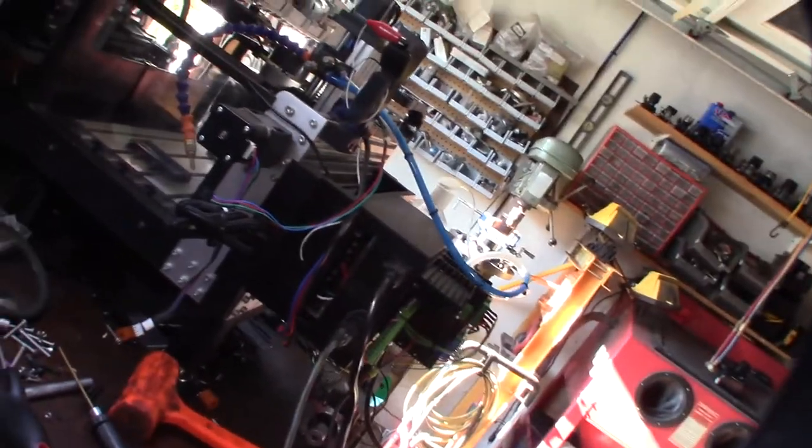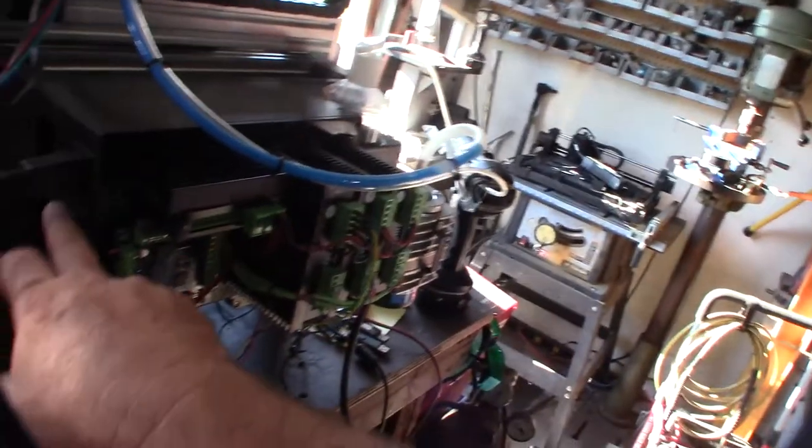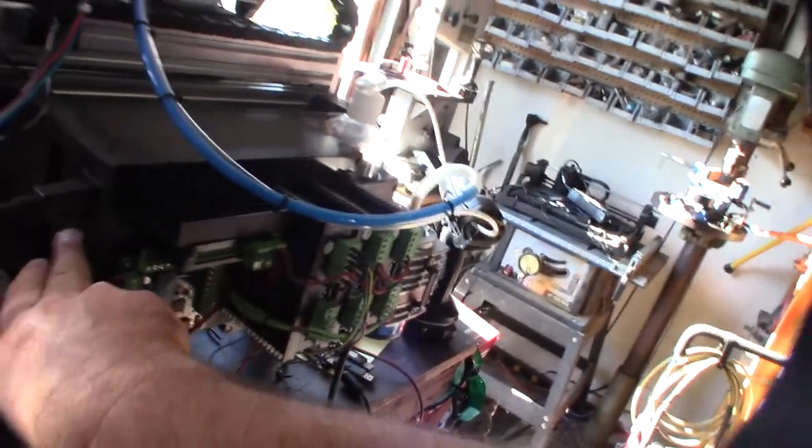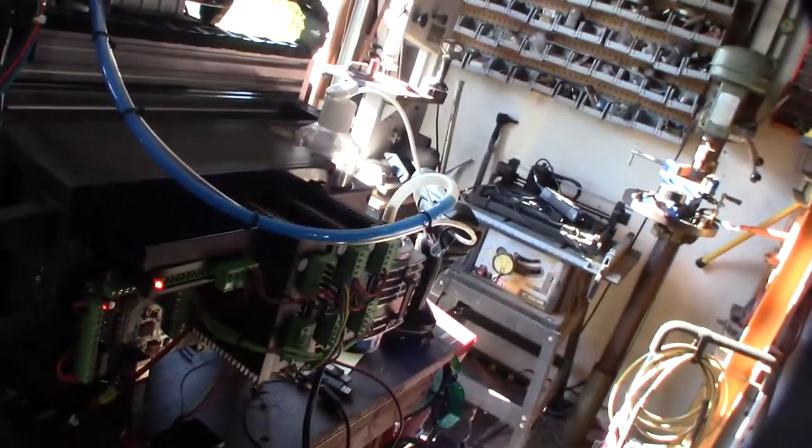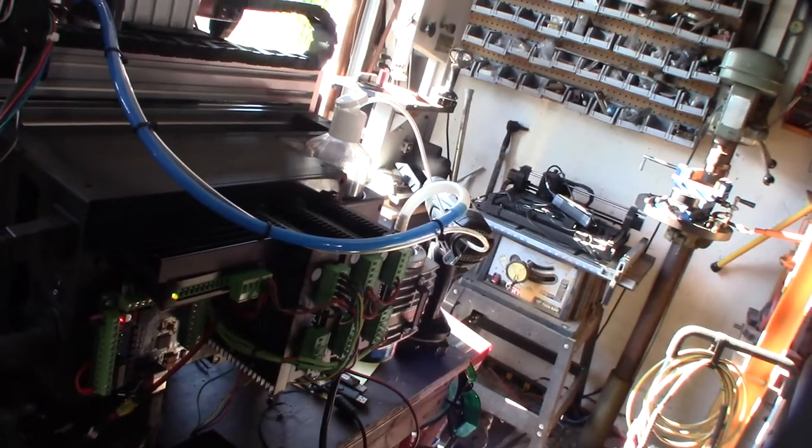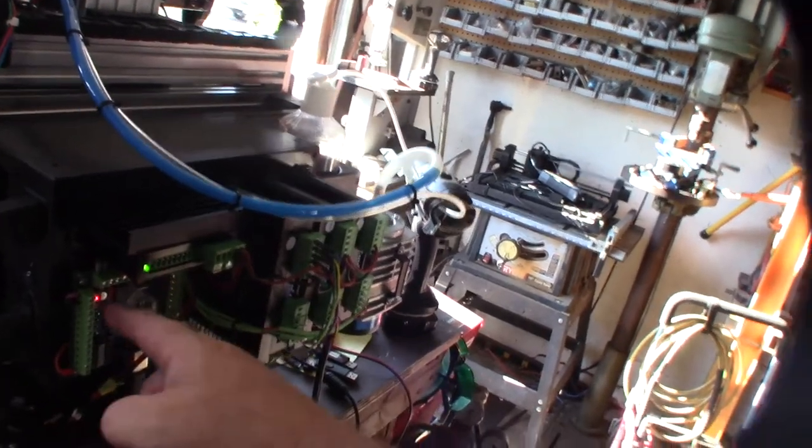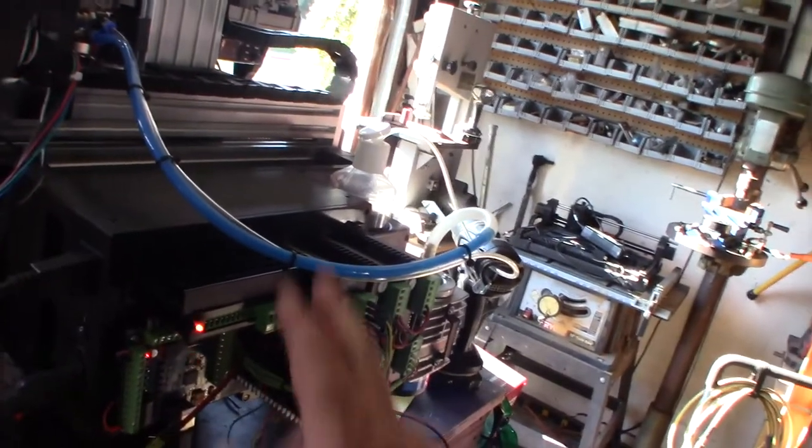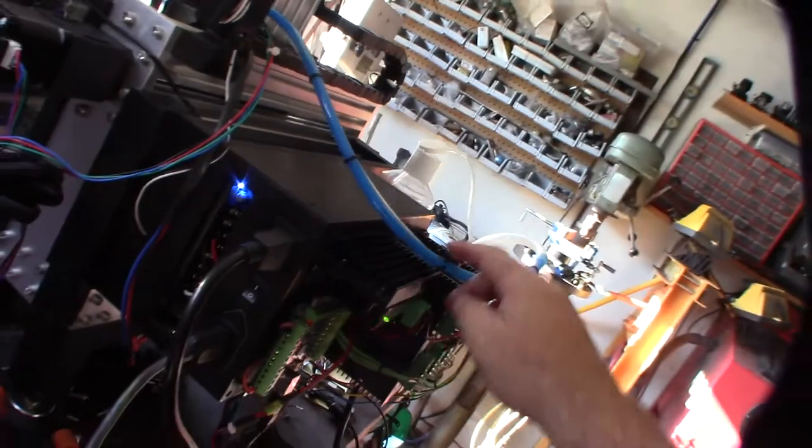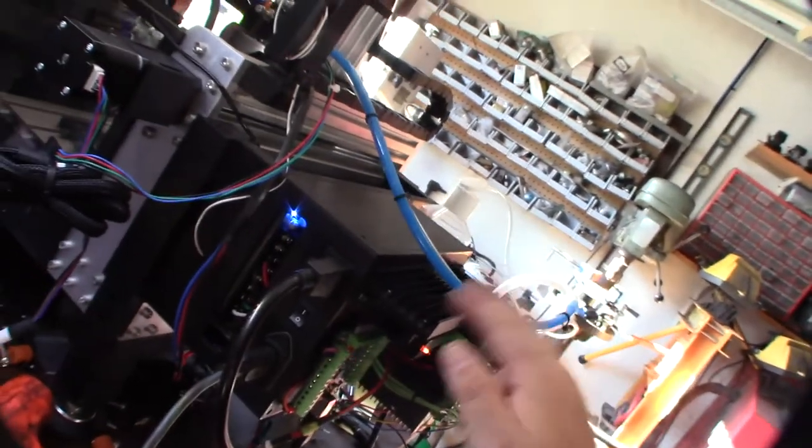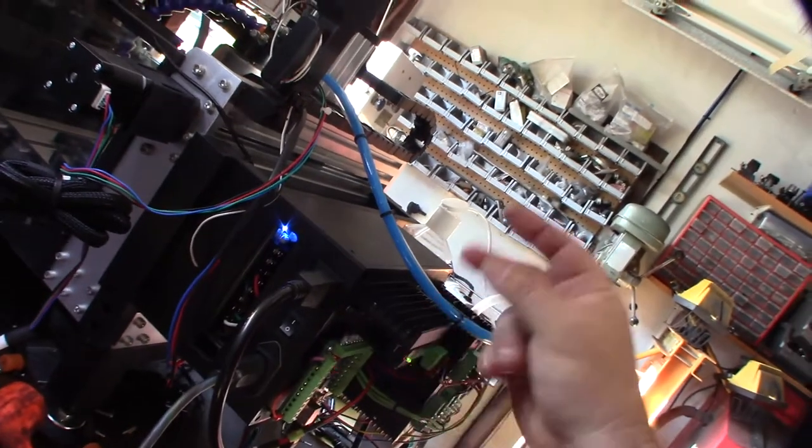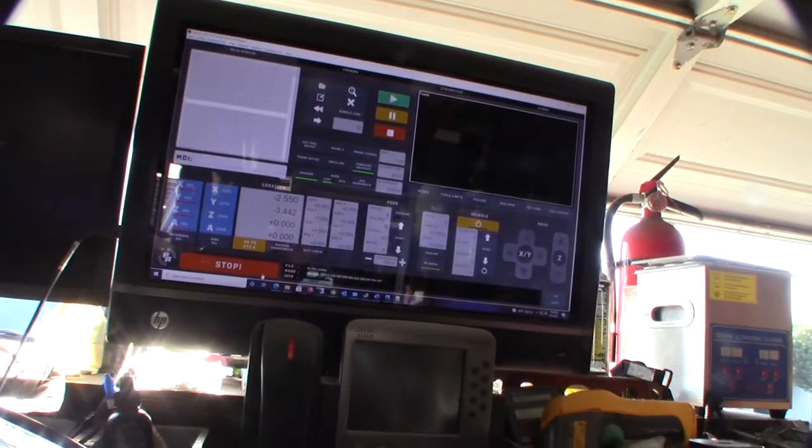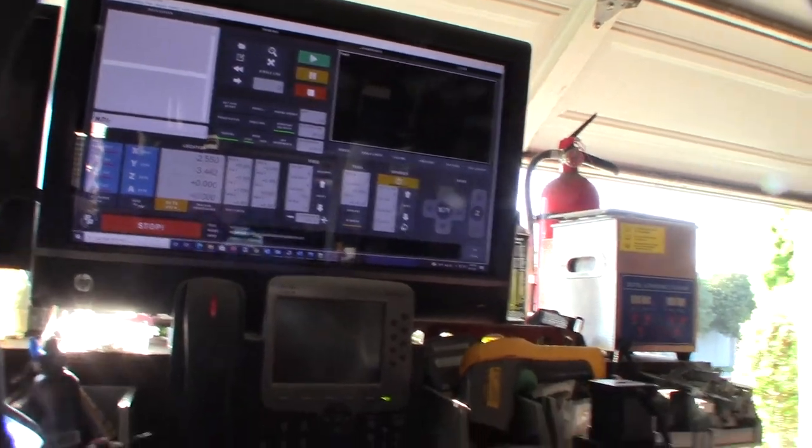Okay, so let's power this on here. Alright, so we got 24 volt, we got 48 volt at the spindle controller, got the three green on the three drivers. Alright, let's go into Mach3, reset it, we'll test the coolant.